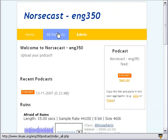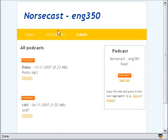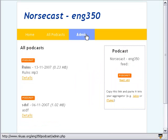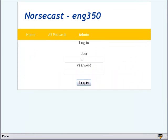There's an All Podcasts tab, and basically that just removes the image so you just see all the podcasts listed and their details. And there's an Admin section. In the Admin section, there's a user login — we call it Norsecast — and this is set by the instructor. There's also a student password, which the instructor will distribute to the students.